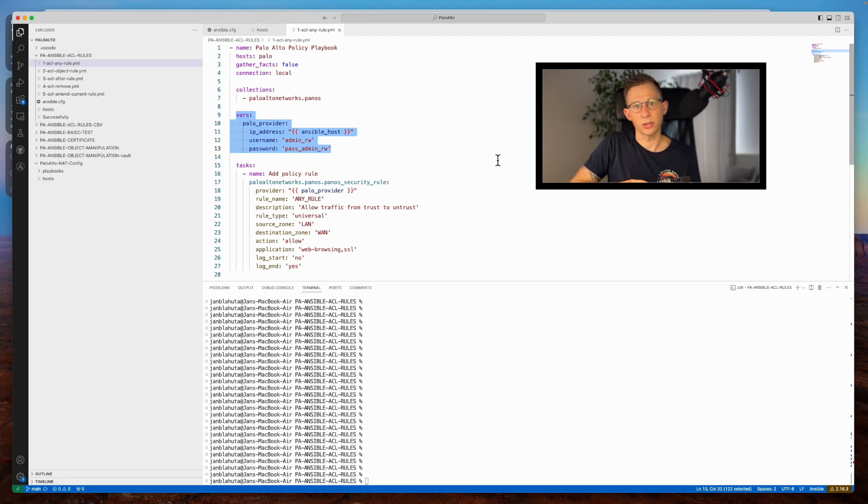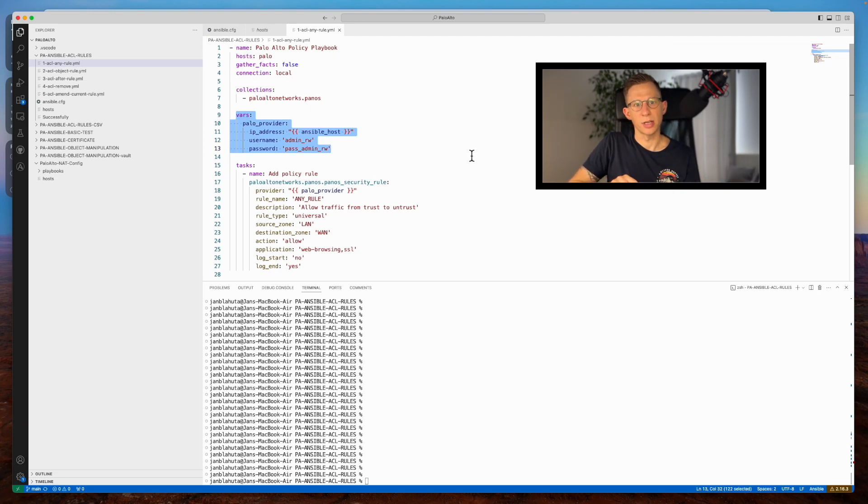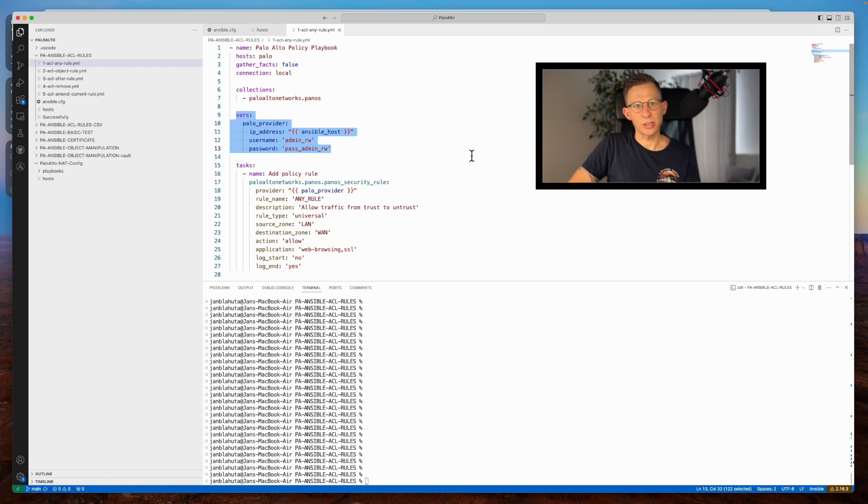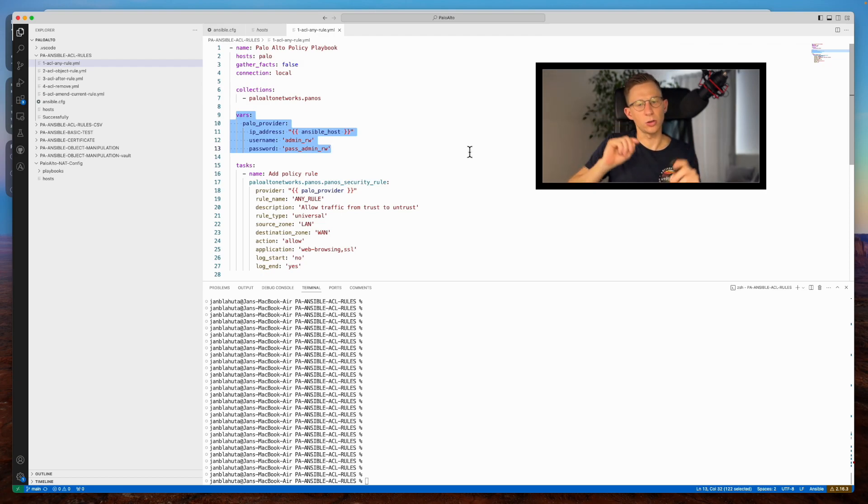While these credentials are in plain text for lab purposes, it's best practice to employ Ansible Vault for encrypted storage. For a detailed guide on this, check out my previous video linked in the top right corner.